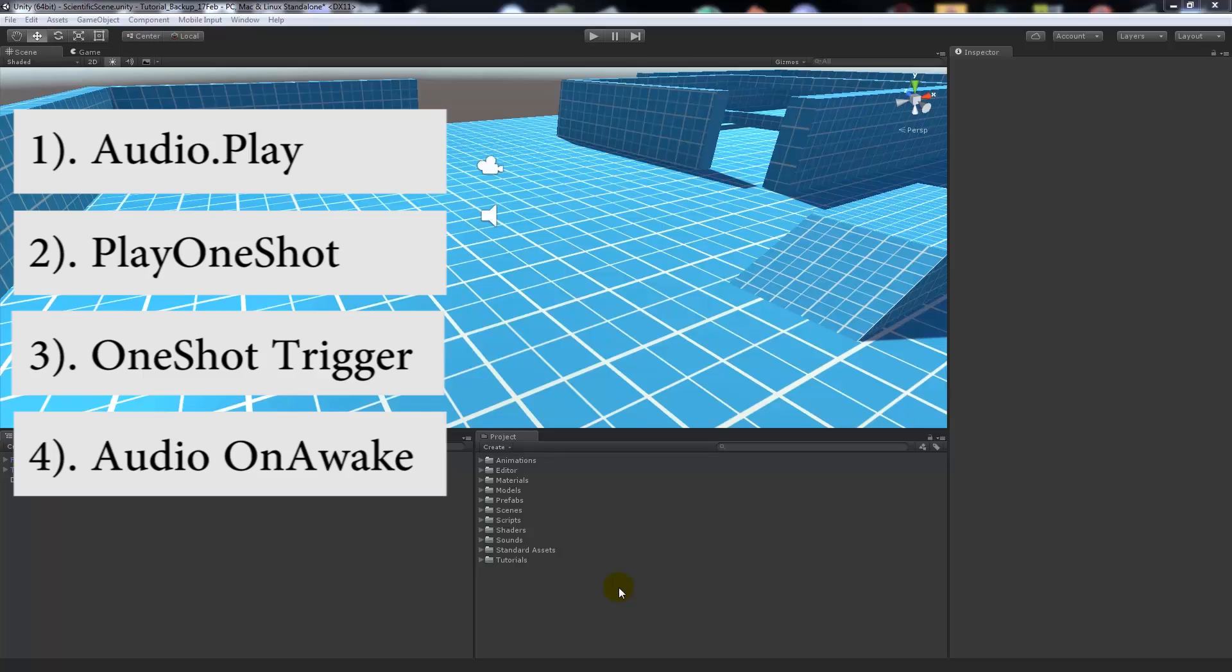Hey guys, welcome to another Unity 5 tutorial. Today we're going to be looking at audio and how to play audio within Unity 5. I'm going to show you four different examples of how to play different types of audio.